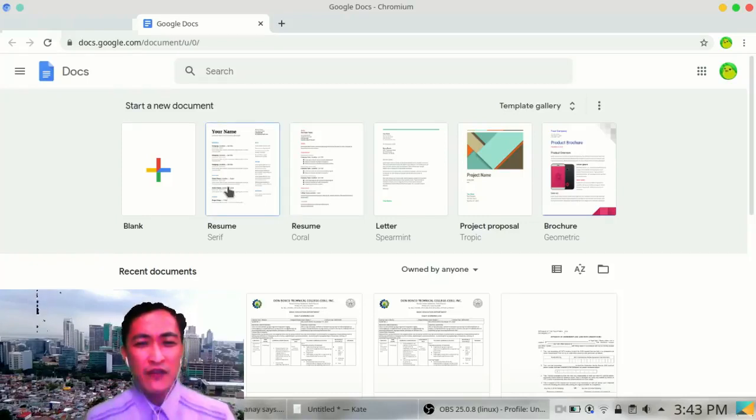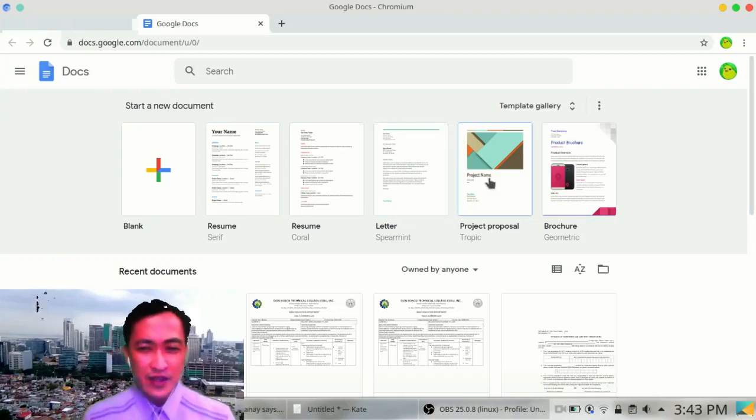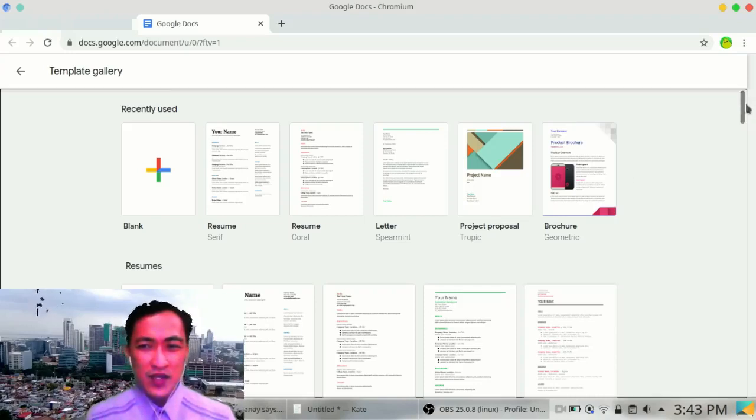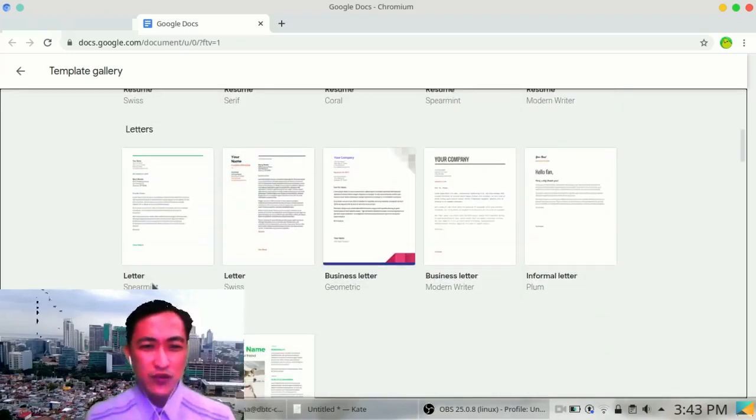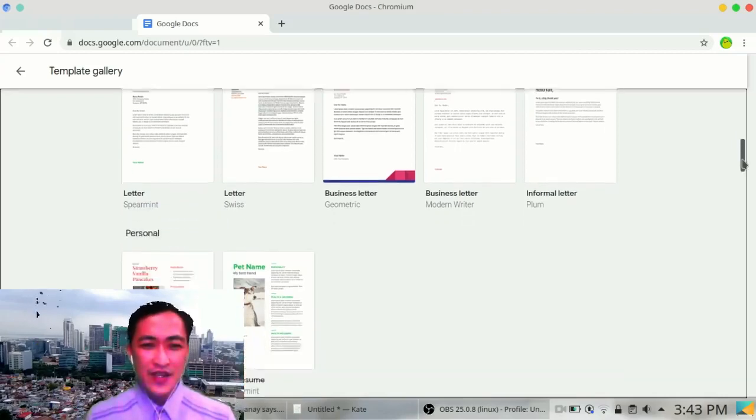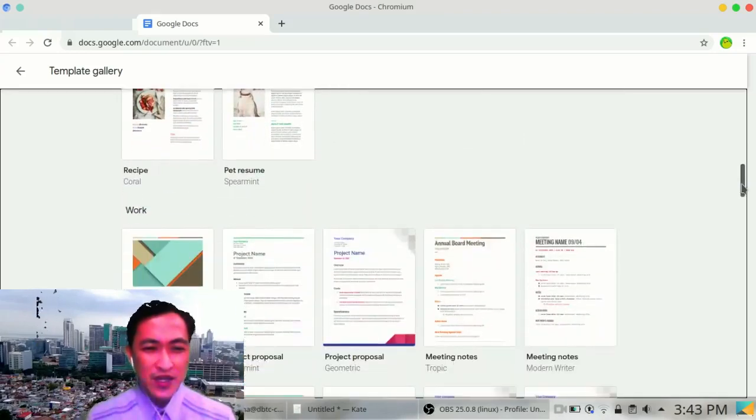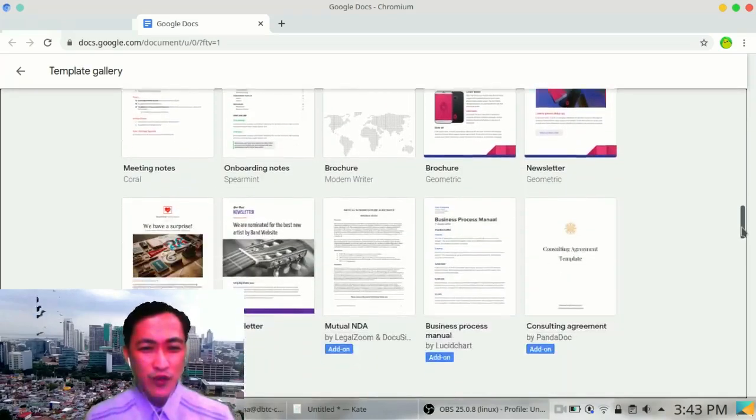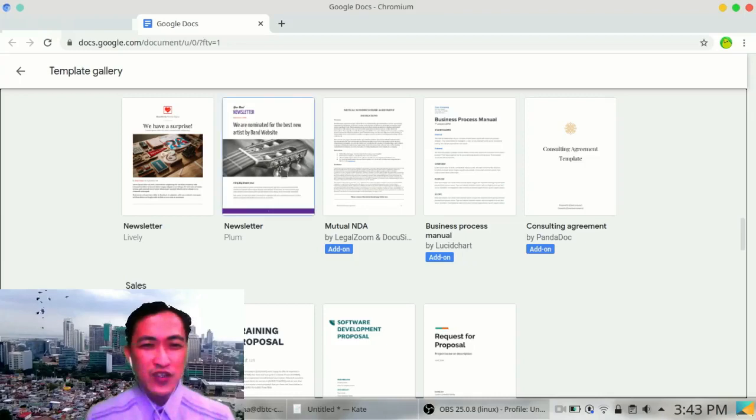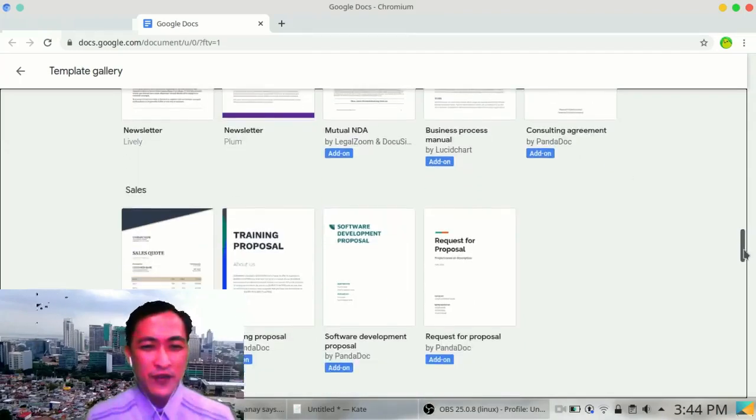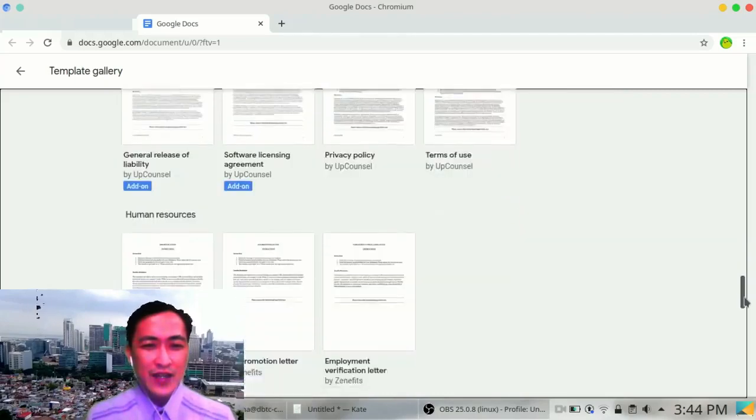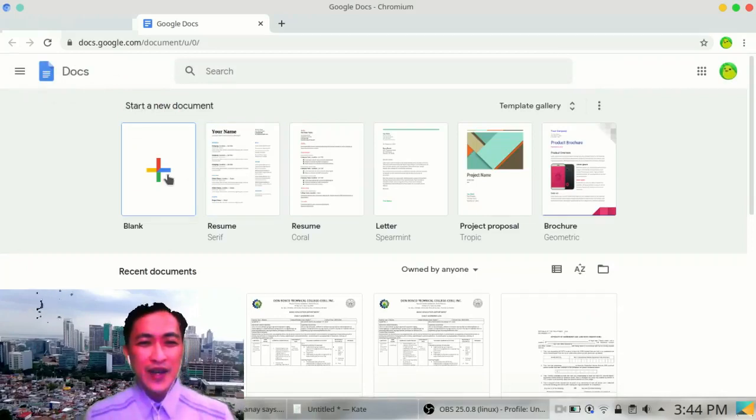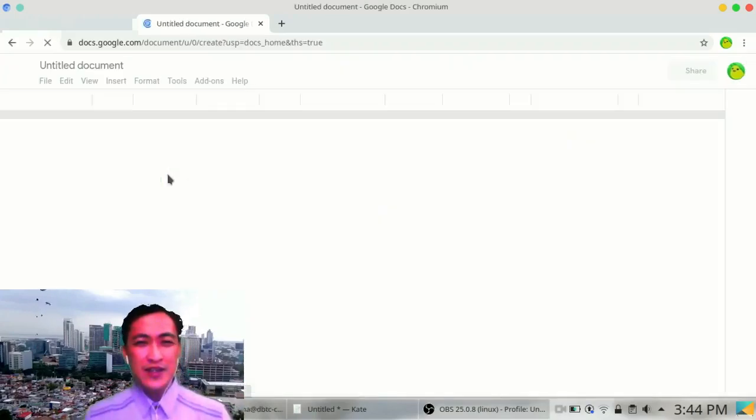If you need to make your resume, they already have a format for your resume. If you want to make a project proposal, they can do the same as well. And there's a lot. Resumes, letters, you need to write a formal letter. Pet resume, your recipe, your project proposal, meeting notes, brochures, newsletters. If your teacher is asking you to make a newsletter, there is already a template for that. And so many others. So that's one. And let me just start with blank.